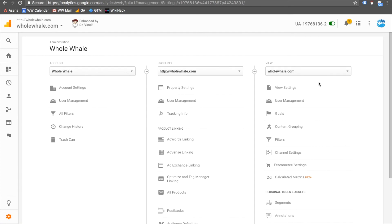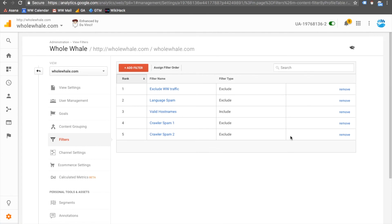To create it, go to Filters and choose Add Filter, and once you're done it is displayed in this list.